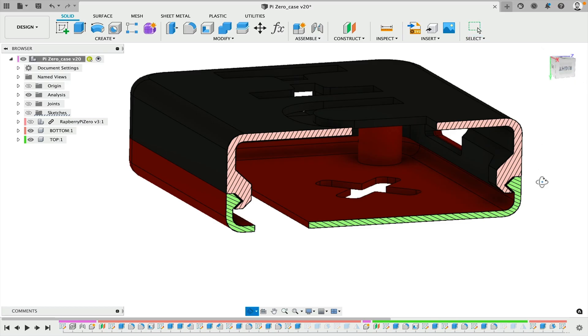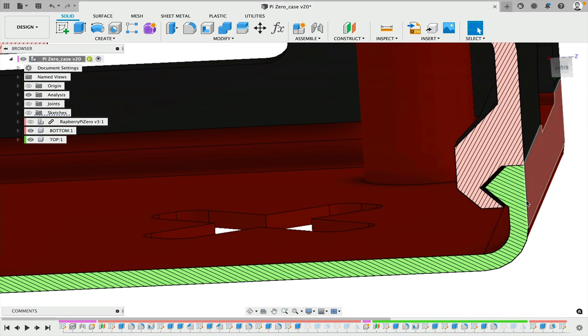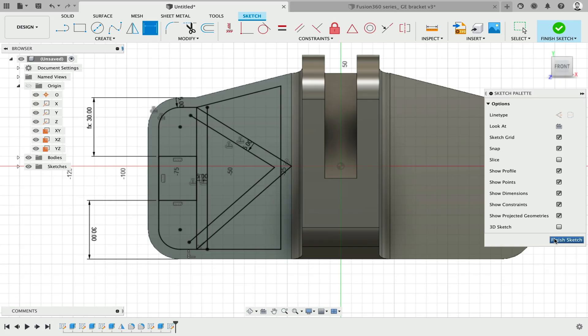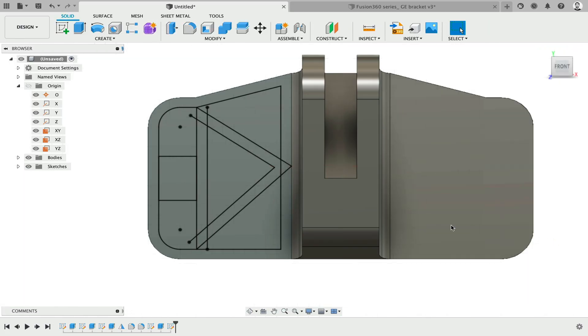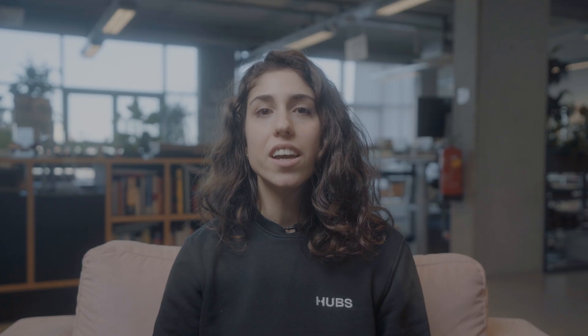Choosing the right design software is also essential to the success of your part. For example, if you're designing a part for sheet metal fabrication but don't use software specific to that technology, your design may run into errors.